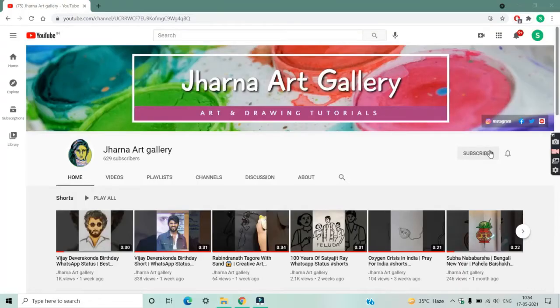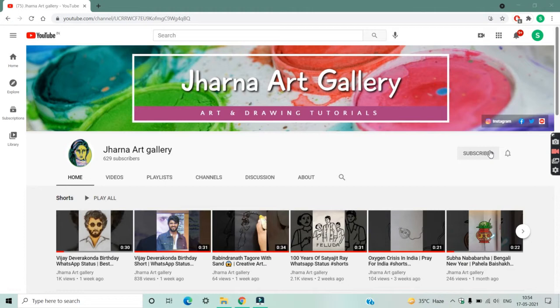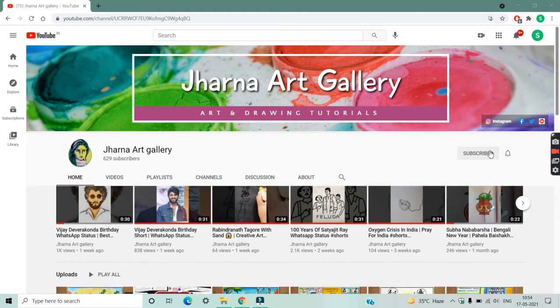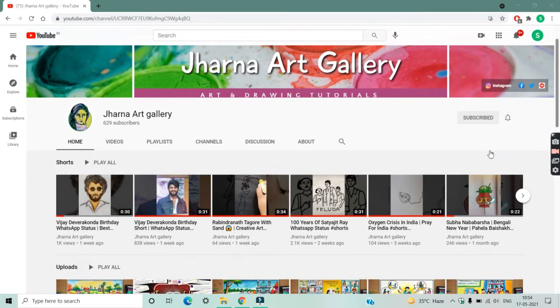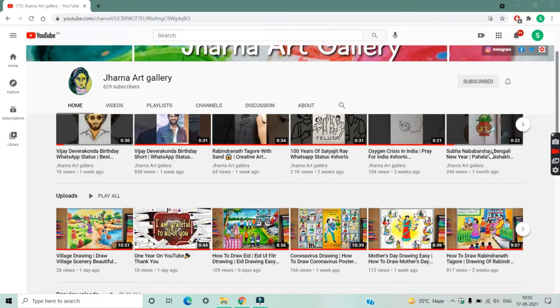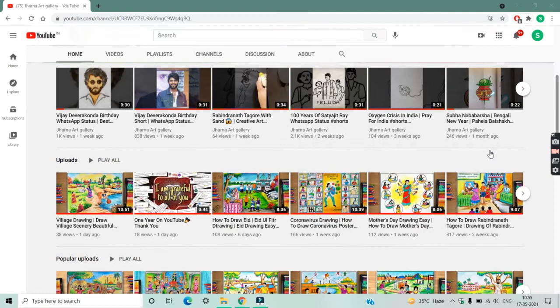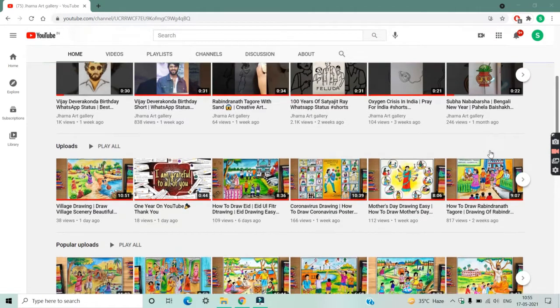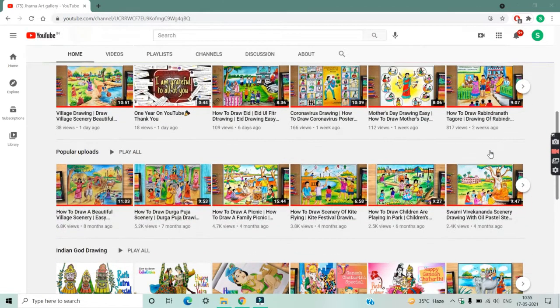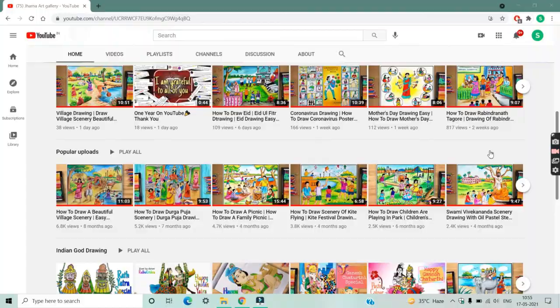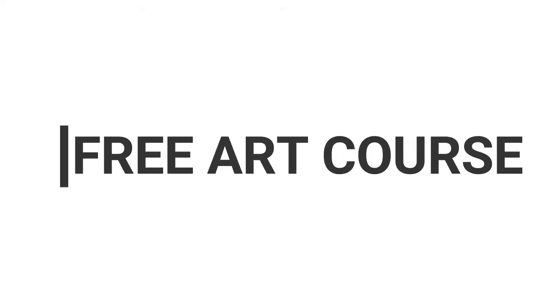Hello friends, welcome to Jhorna Art Gallery. I am Somo, Orpita's friend. Today's video is a little different from other days. Every day Orpita shows you amazing drawings, but today I have brought a free art course for all my friends.